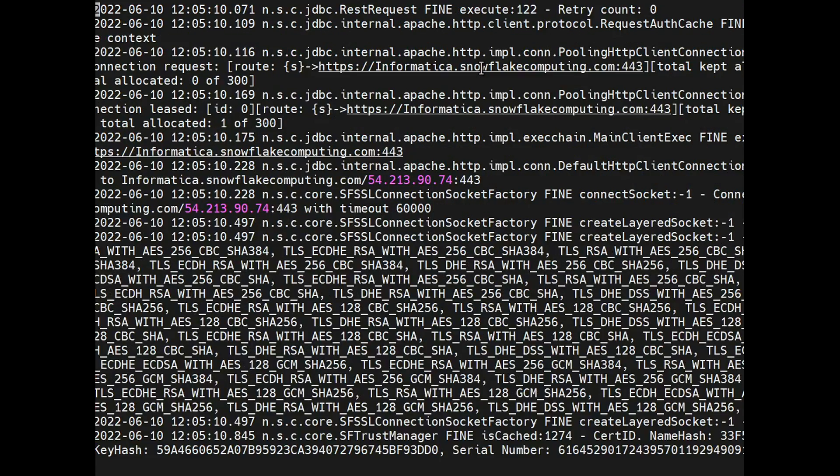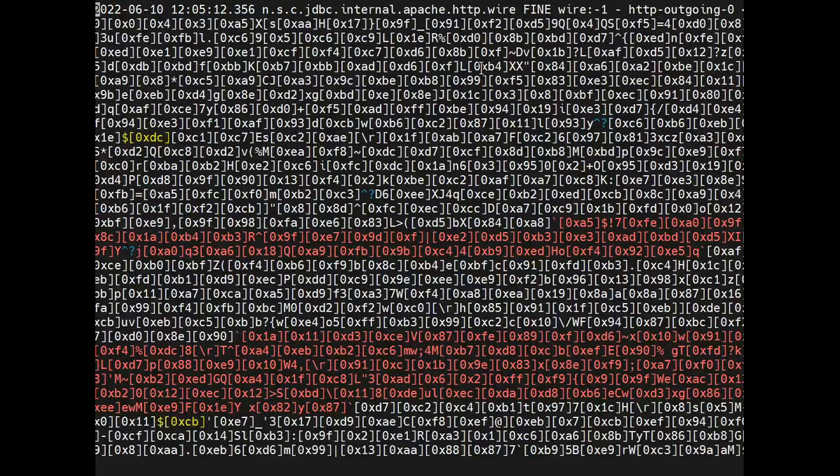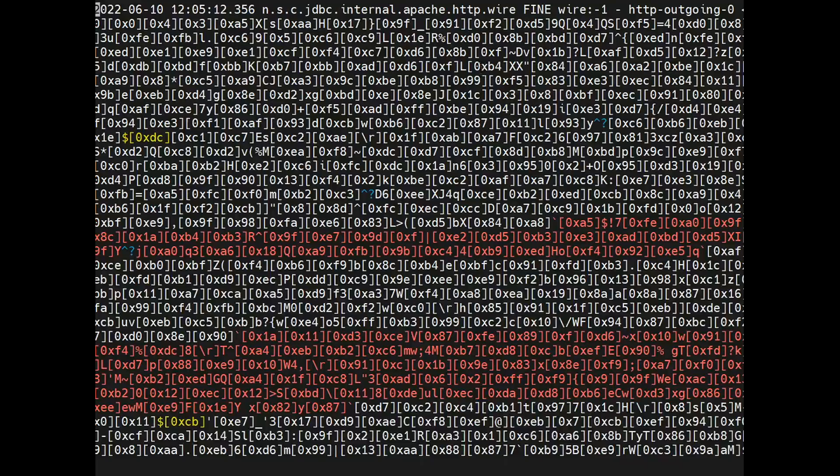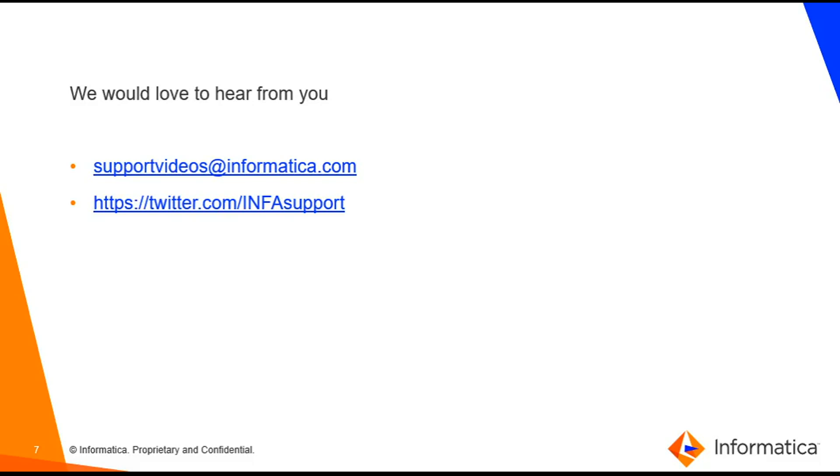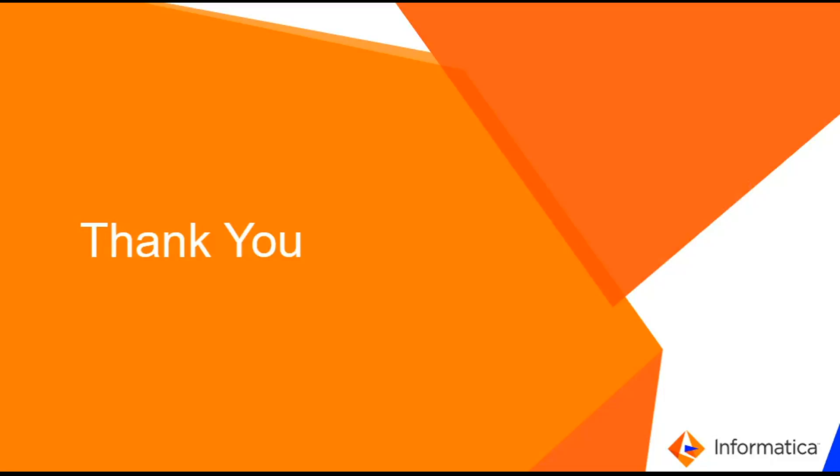That's it for the demo. We would love to hear from you. You can rate us at supportvideos@informatica.com. Thank you for watching.